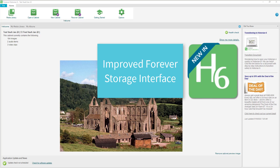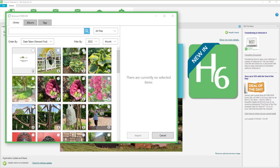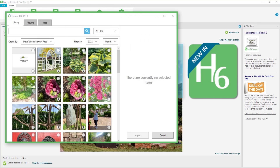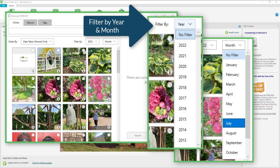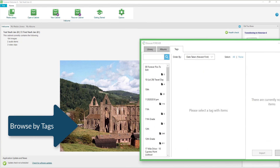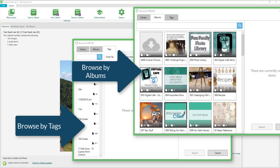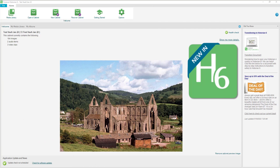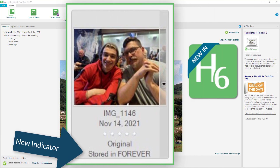Improved access to the Forever storage account is amazing. I was playing around with this and could not believe how I could just navigate right through all the work I've done in my Forever account right through the Historian interface. I could find photos I've tagged or put in albums very easily, pull them into Historian, and it marked the ones I've imported as stored in Forever.